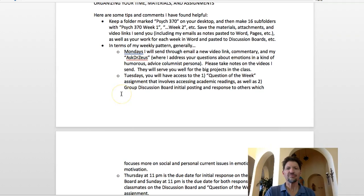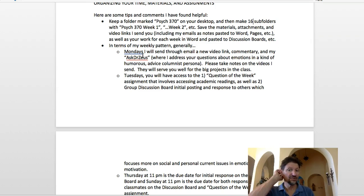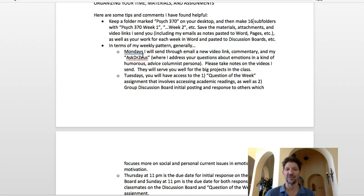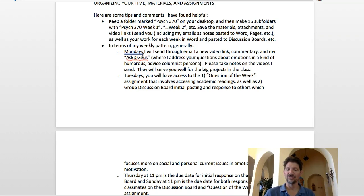Each week the pattern will be generally the same. Mondays, I'll send through email or you can just look it up. Every week will be available to you on Blackboard Learn: a video link with commentary, and my Ask Dr. Zeus segment where I'm commenting on your work and addressing your questions and emotions in a humorous advice-columnist persona. Please take notes on the videos — they will serve you well for the big projects. I do have links to the videos each week, so just go ahead and click on them.